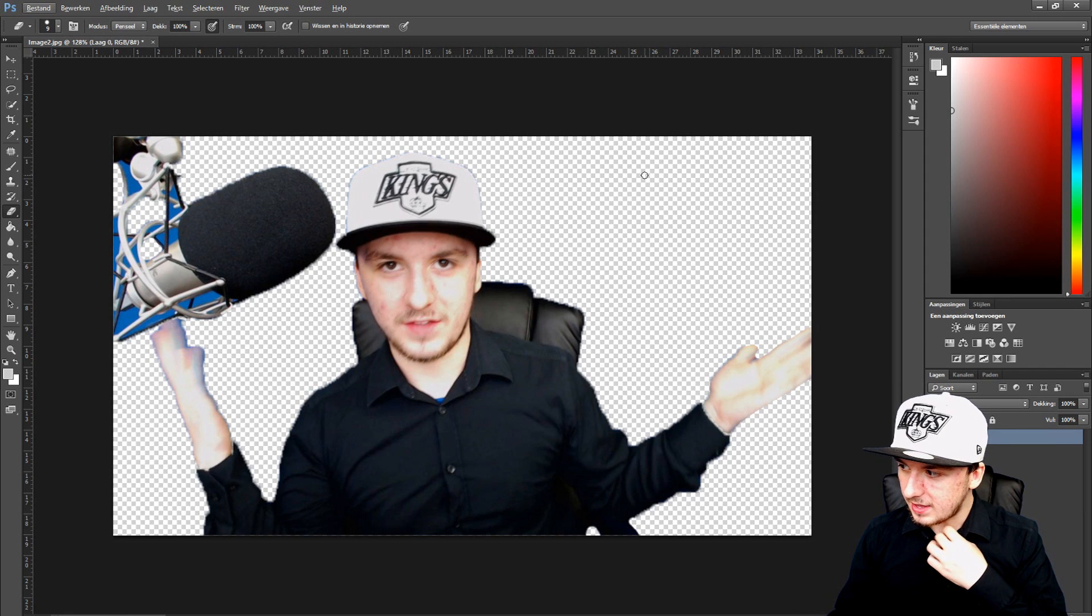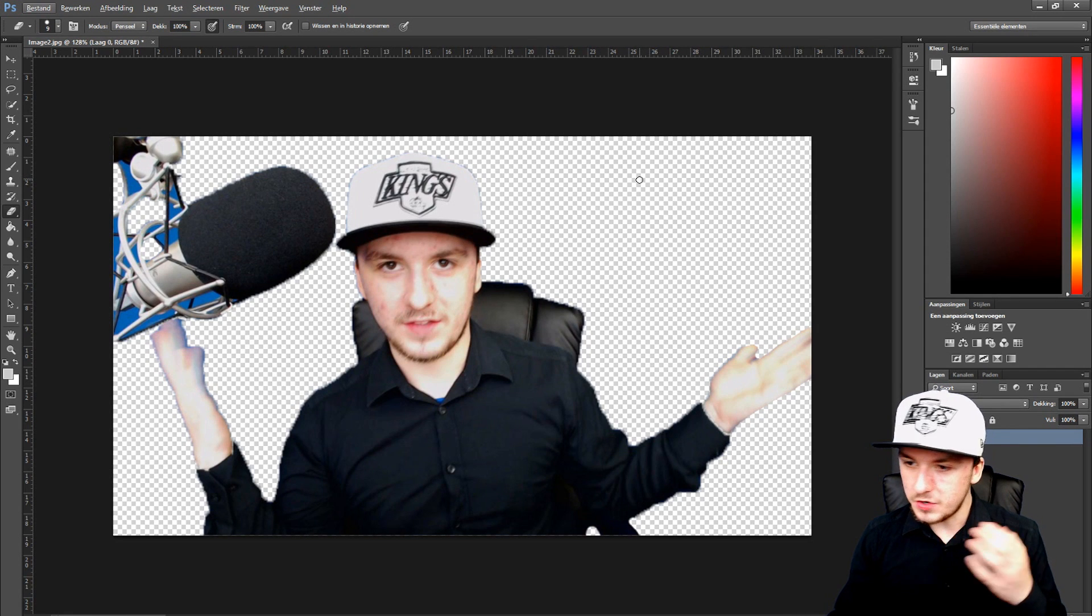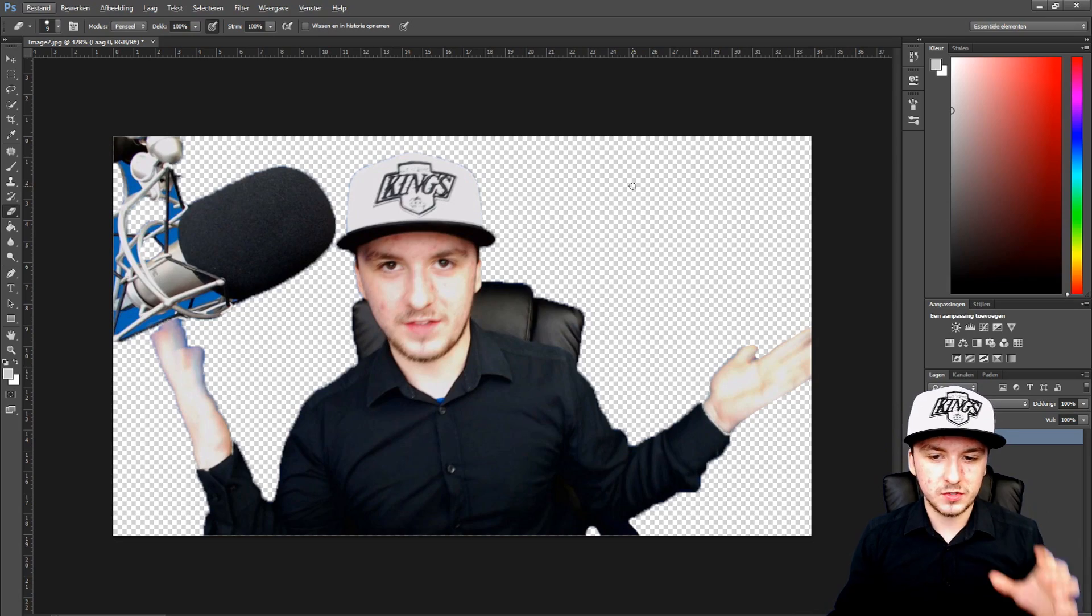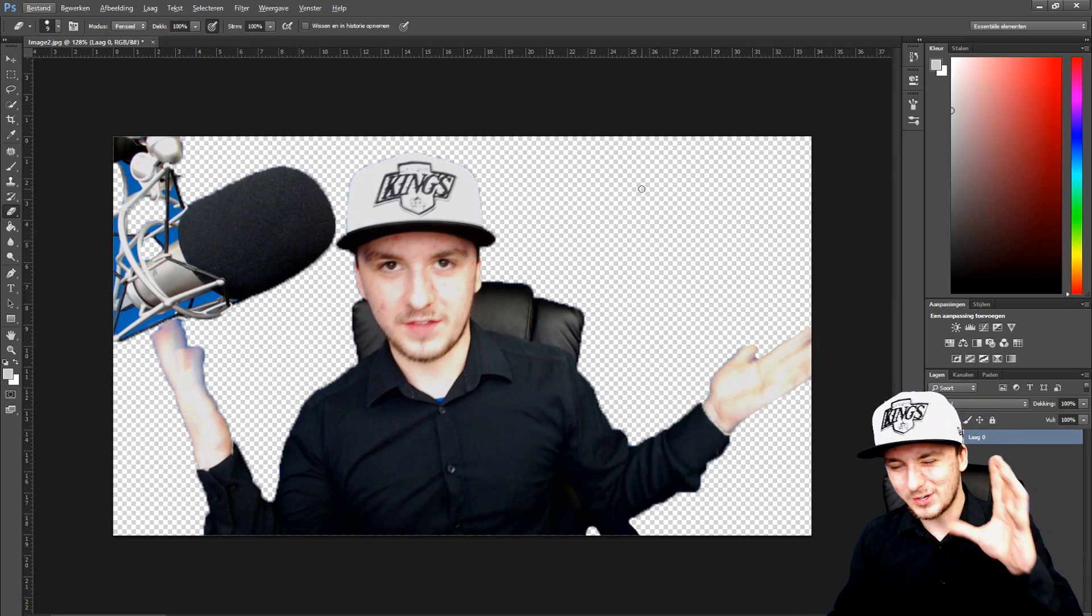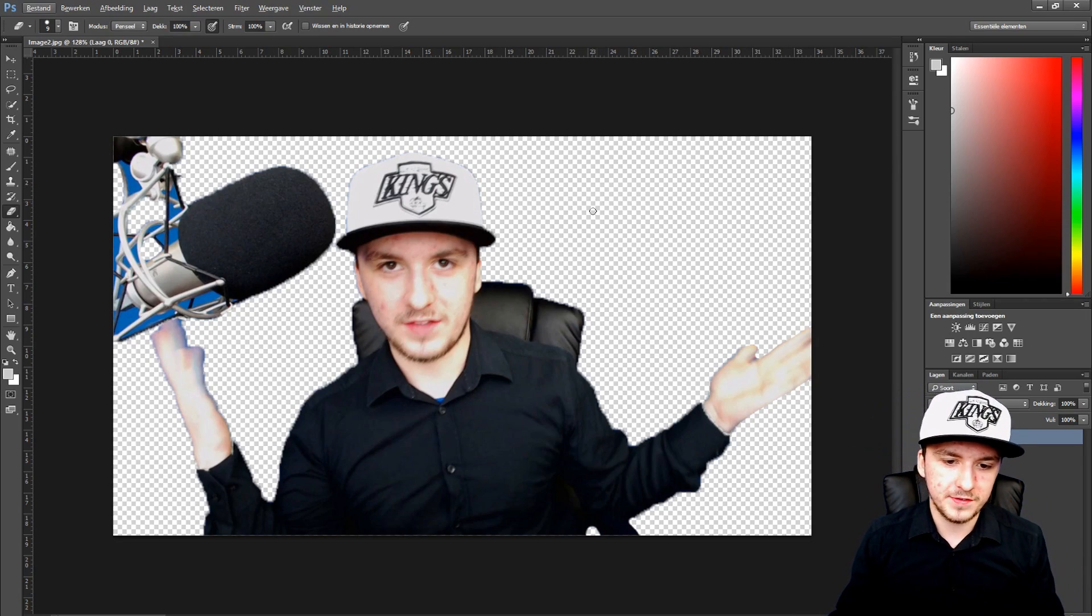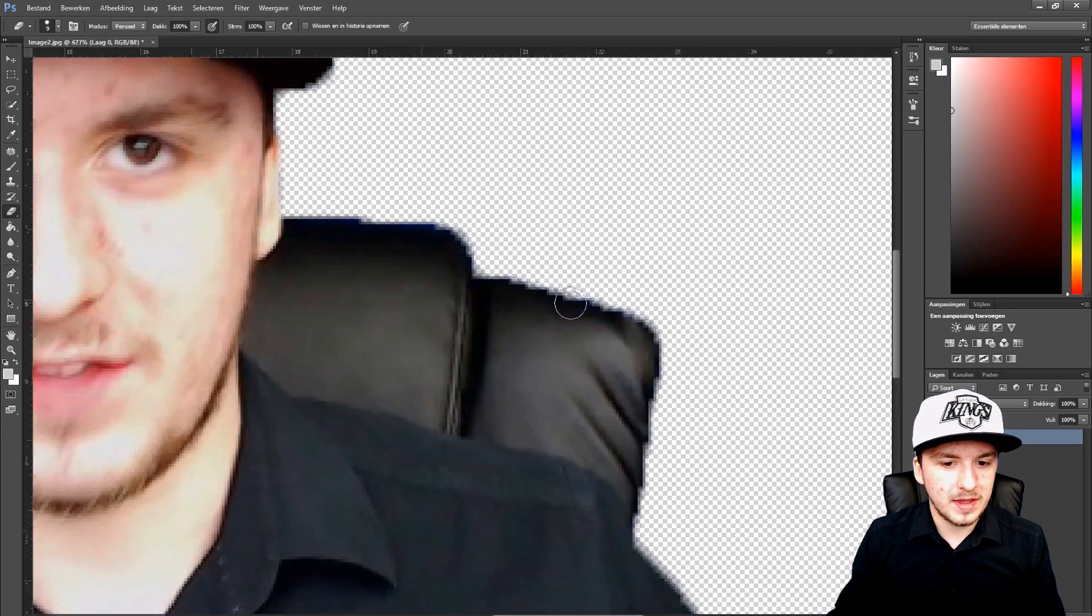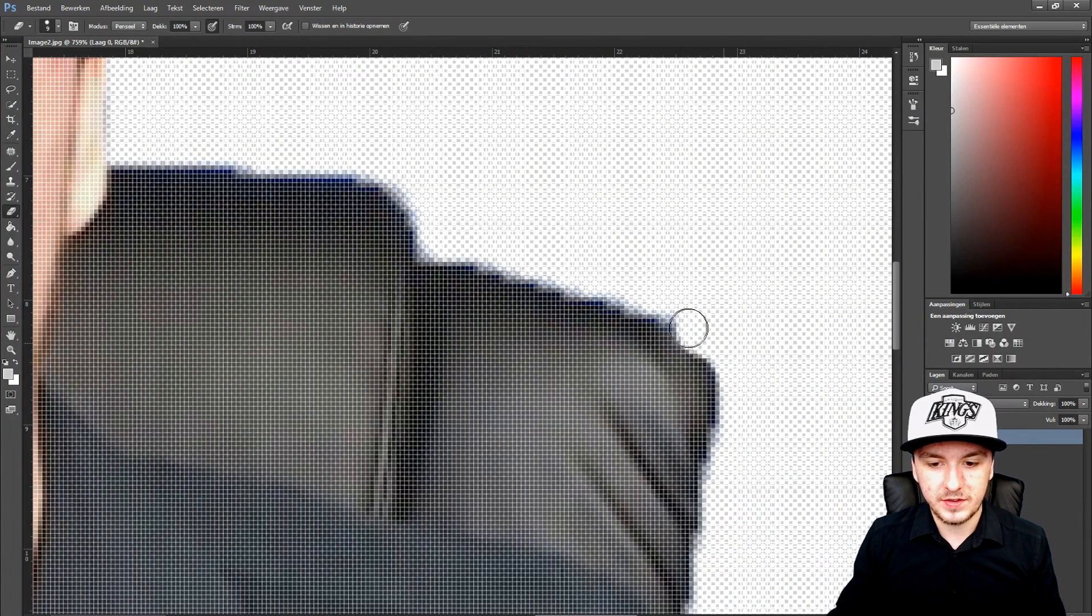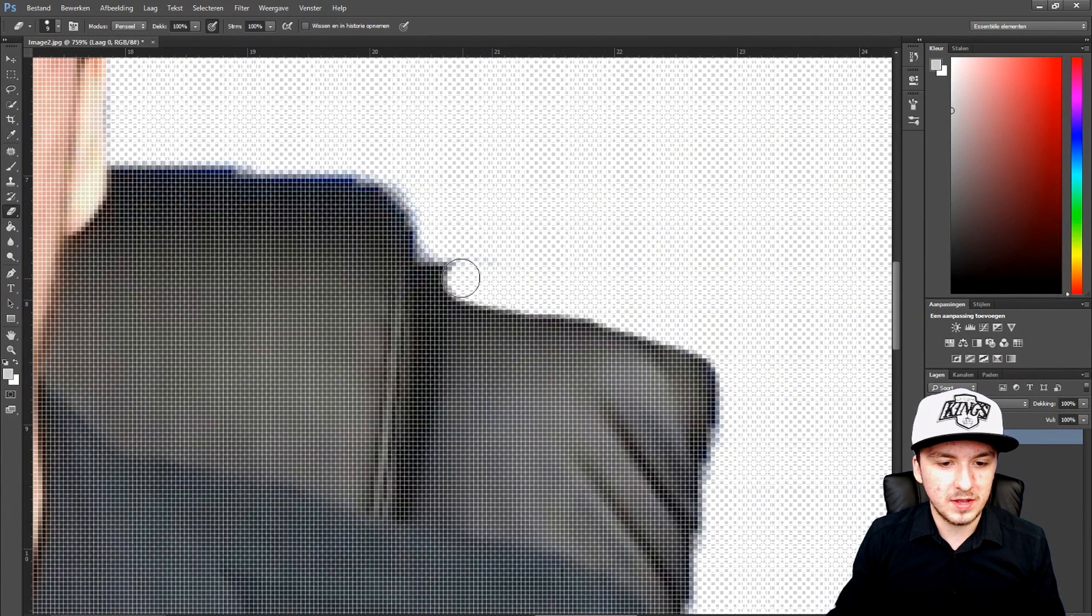Basically those squares that you're seeing right there, you can put in a different background underneath it. Those squares mean they're transparent. It is that simple. If you see some blue edges, you pick the eraser tool and you can go around it and the blue edges are gone.